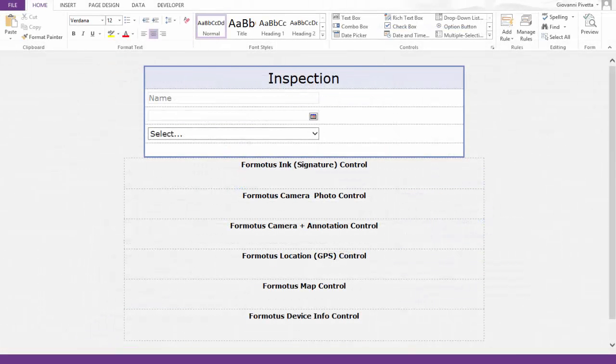Here is my inspection form that I started in the previous videos. As you can see, I've added a table to list all of the Formotus custom controls.